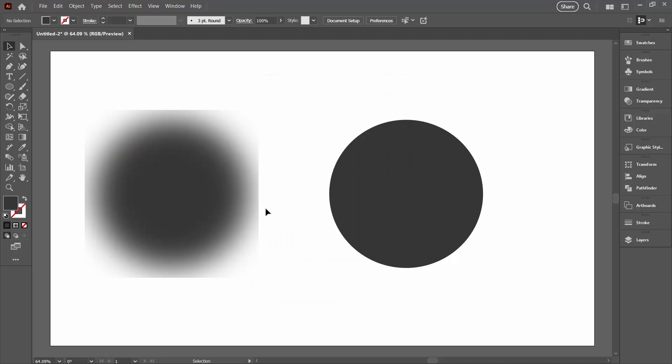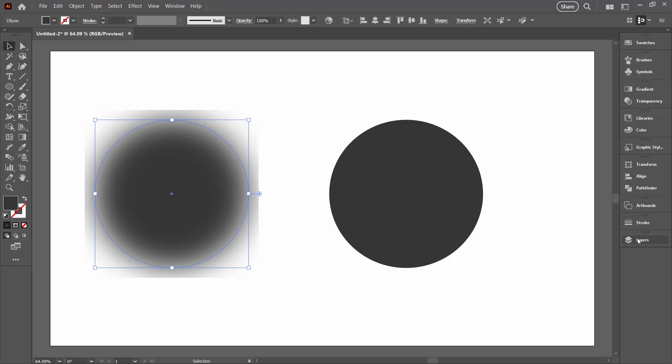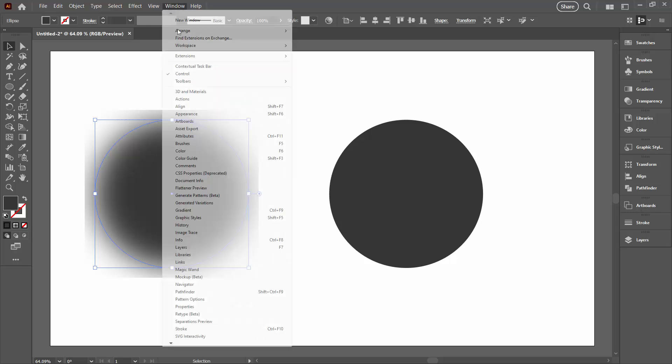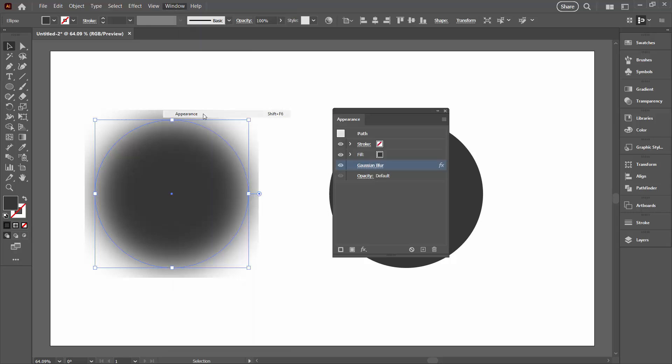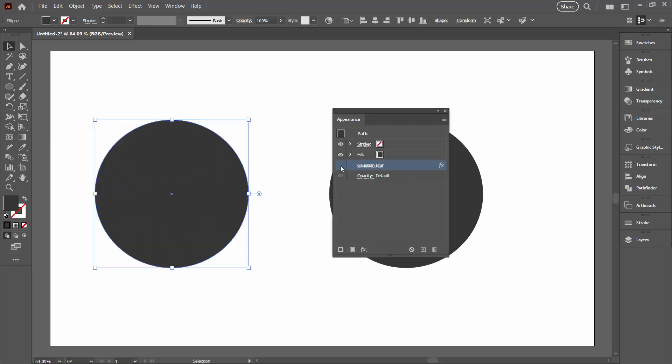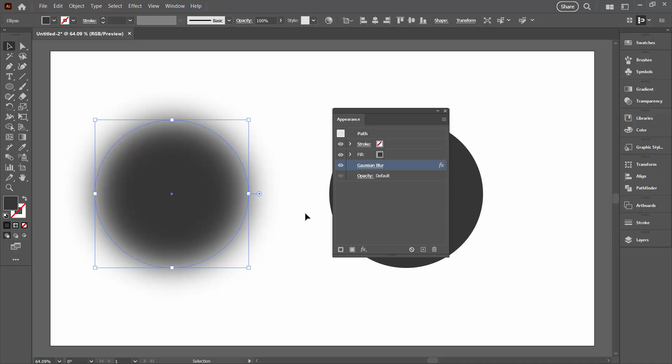Now I've noticed that Illustrator doesn't respond to that change immediately. So let's reselect our shape. Let's go to the Appearance panel, which I appear to have lost. We'll turn off the Gaussian blur and we're going to re-enable it.